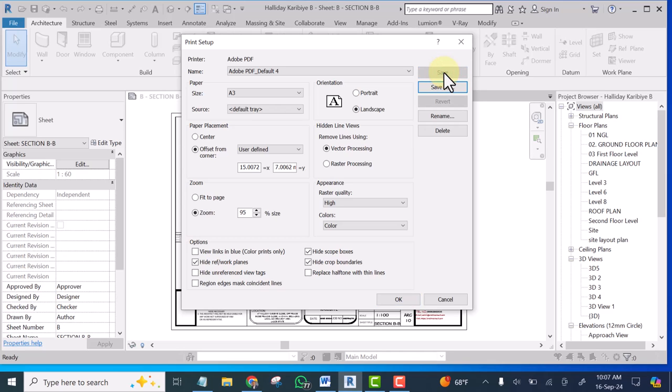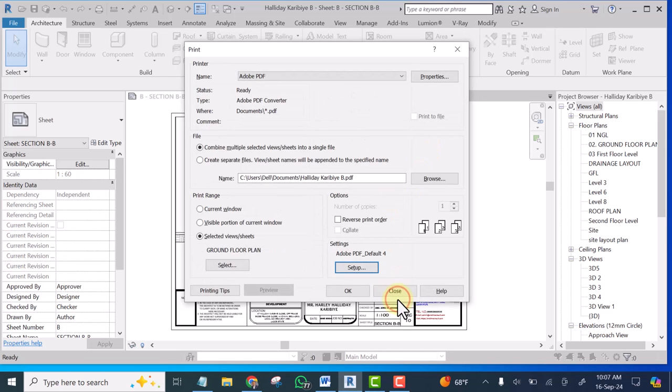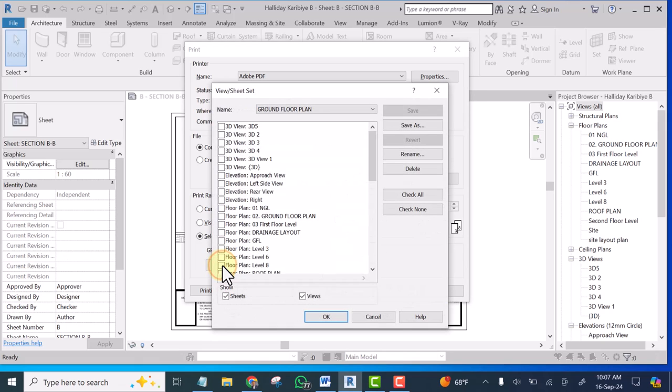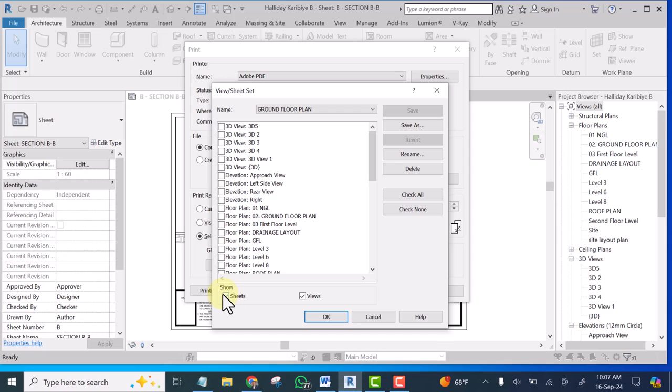At this point click ok and ensure that all these things are intact before you proceed. Right then click on this select so that you can select all the views that I want to select. If you look at it now though I am using Revit 2019...